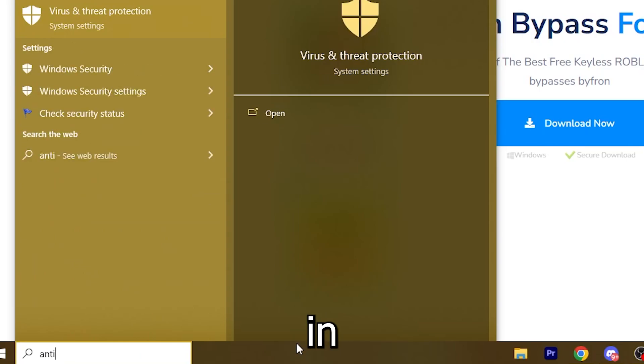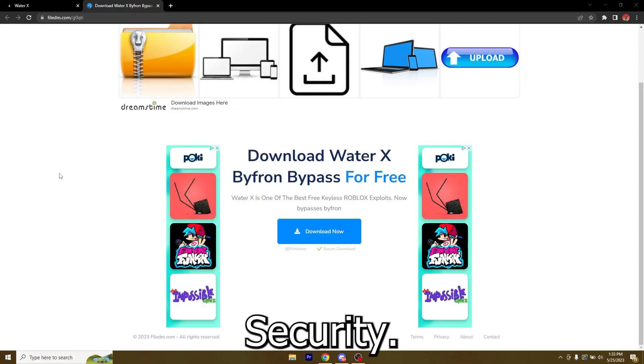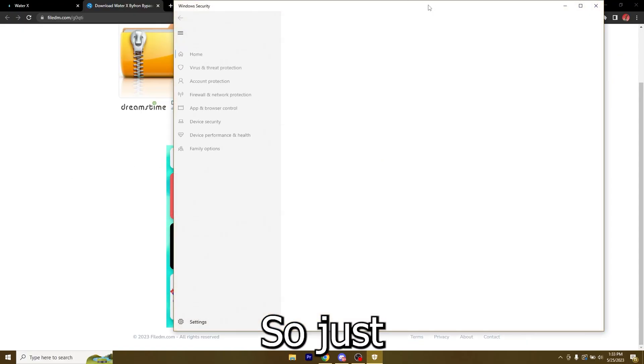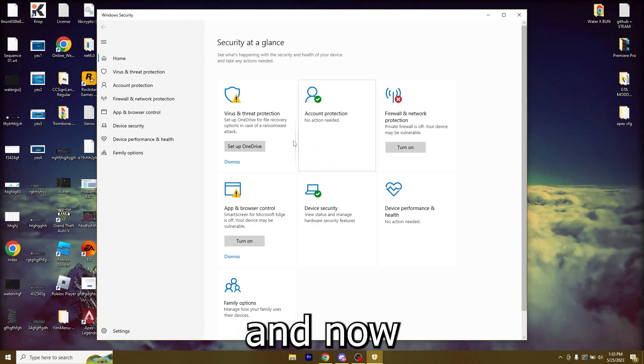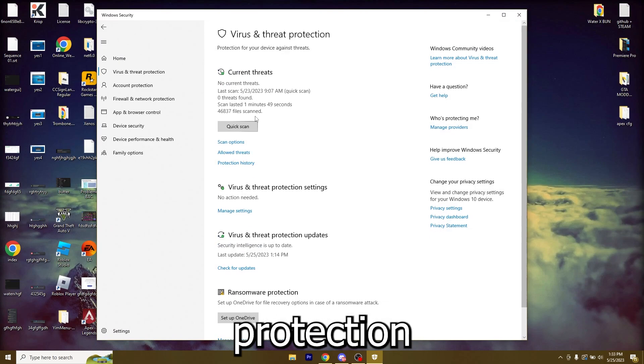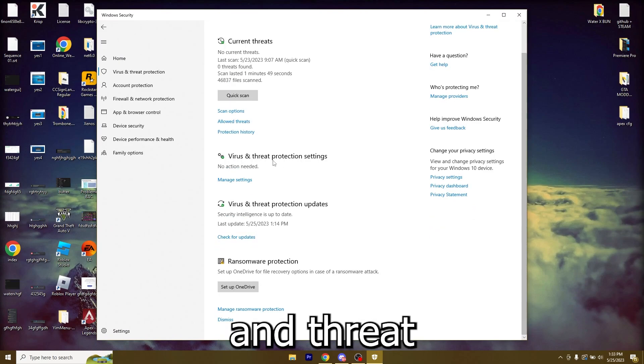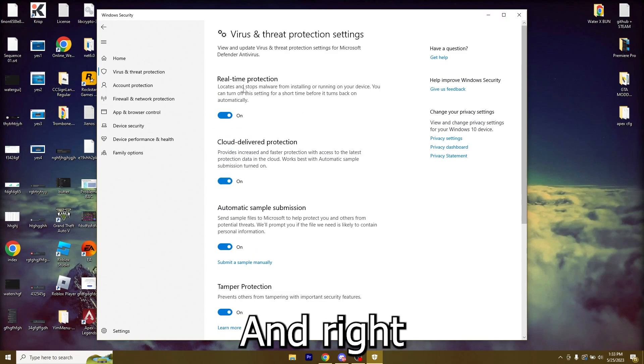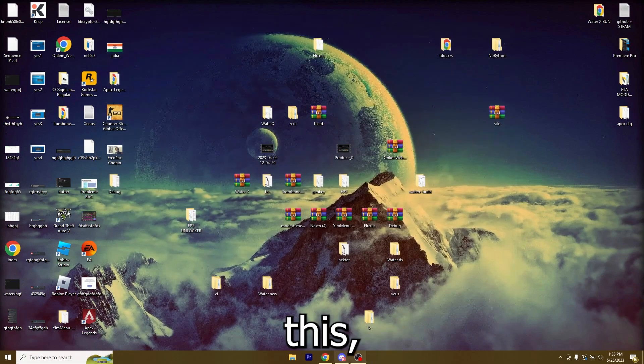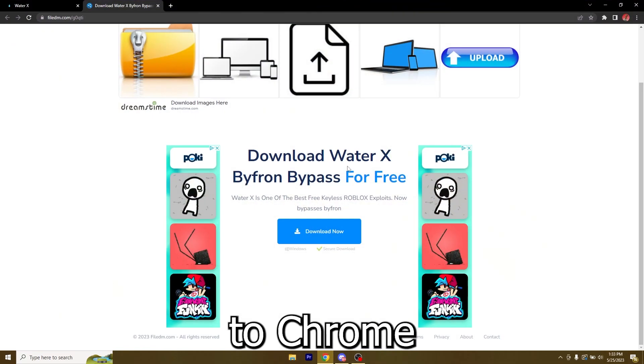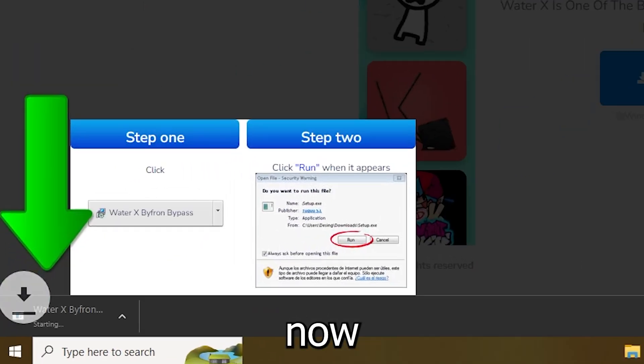All you have to do is just go to your search bar on Windows and type in antivirus and you will get to Windows Security. Just get in here and now just go over to Virus and Threat Protection, Virus and Threat Protection settings, click Manage Settings, and right here just click on Real-Time Protection and turn it off.